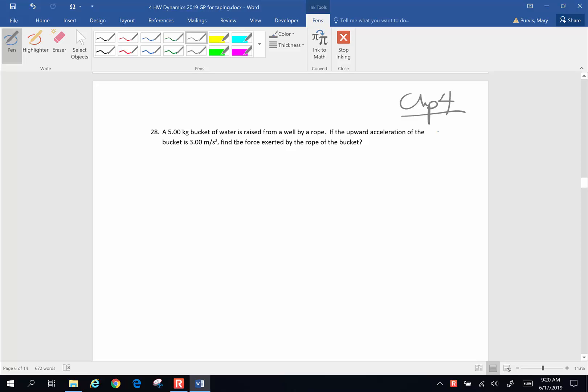A 5-kilogram bucket of water is raised from a well by a rope. If the upward acceleration of the bucket is 3 meters per second squared, find the force exerted by the rope of the bucket.